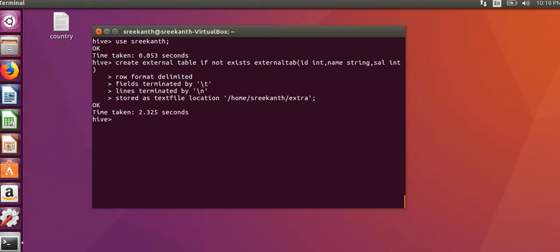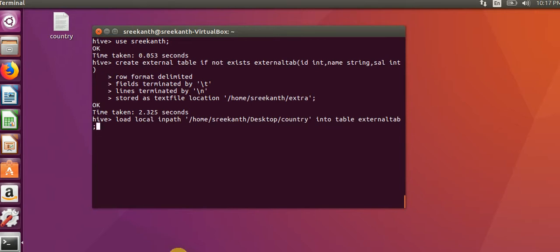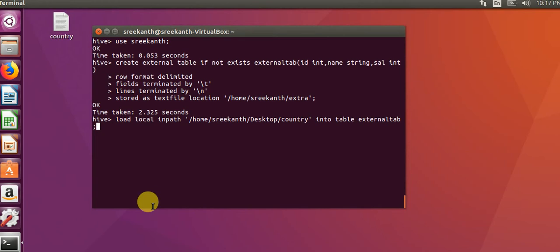Create external table, then how will it load? We will load the data, load local in path, we will give into a table. We will give external table, so we will give this way.